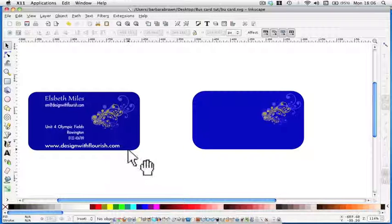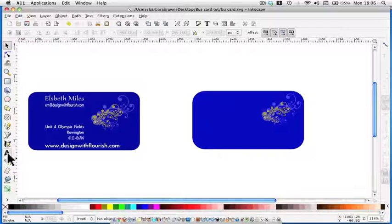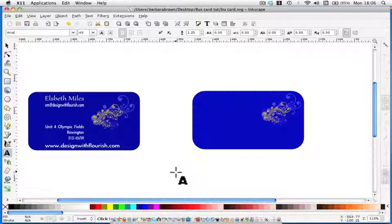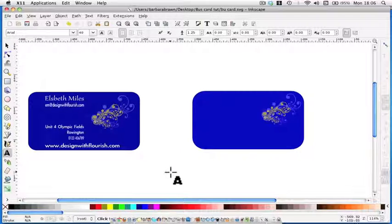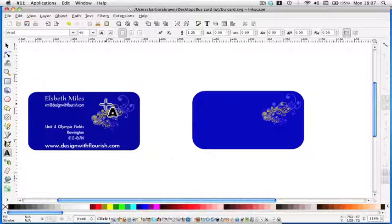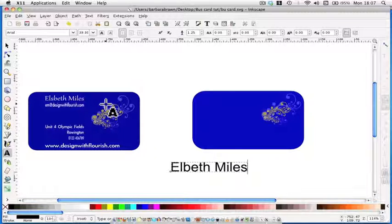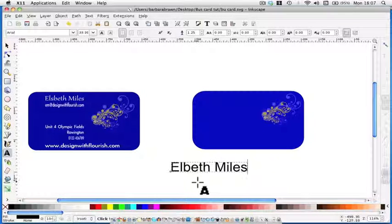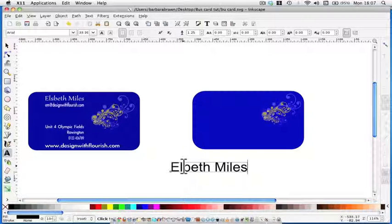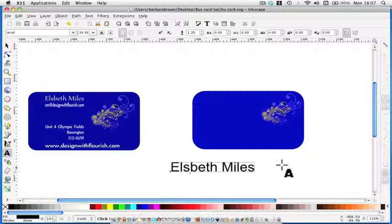Okay, so off we go creating the text. We need to click on the big A, which is the text tool, and I always write underneath it. The first thing I'm going to do is put in Elsbeth Miles. Ah, I've spelled it wrong, which is quite useful actually. So before we go any further, let's pop the S back in. All you do is click the cursor there and type in the S.